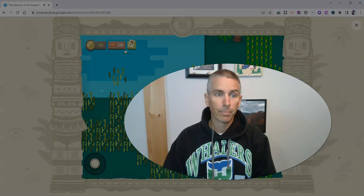That's a short overview of The Descent of the Serpent. You can find it right now in the Google Arts and Culture mobile apps or on the Google Arts and Culture website. As always, for more things like this, please check out freetechforteachers.com where you'll find a written review of this game, or subscribe to my YouTube channel.